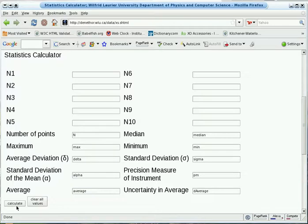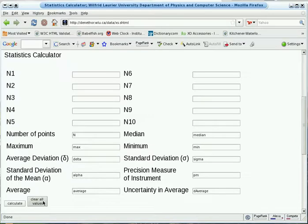It also has two buttons, one to perform the calculations and one to clear all the values, which is useful if you want to analyze a small set of data after a larger set so you don't need to clear each cell individually.